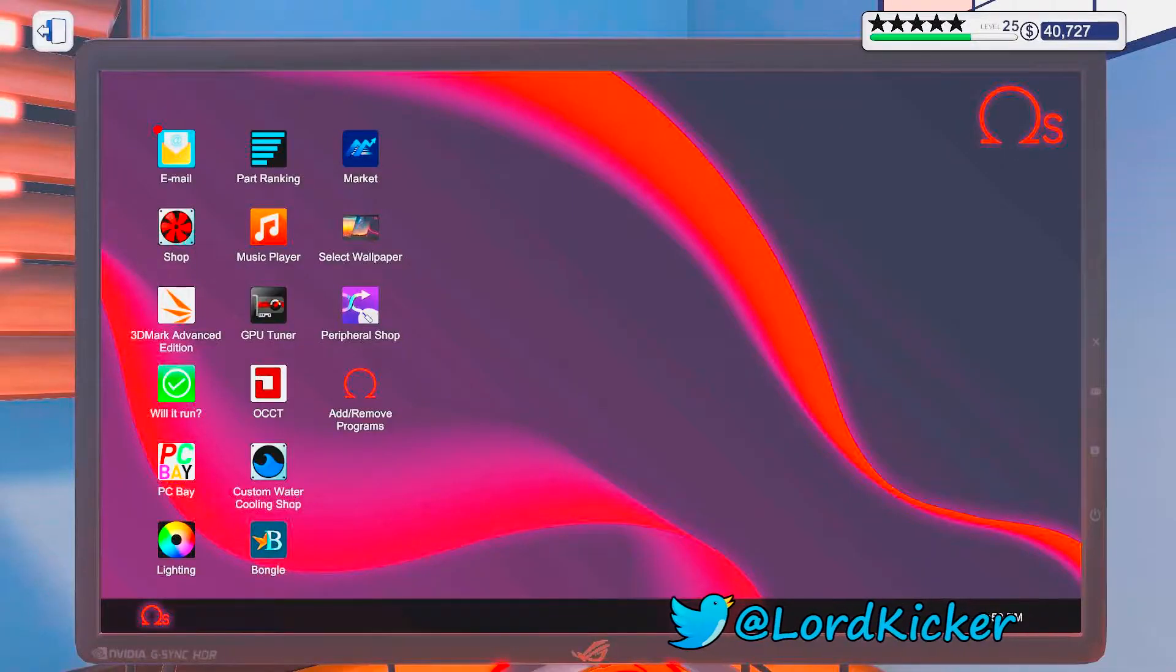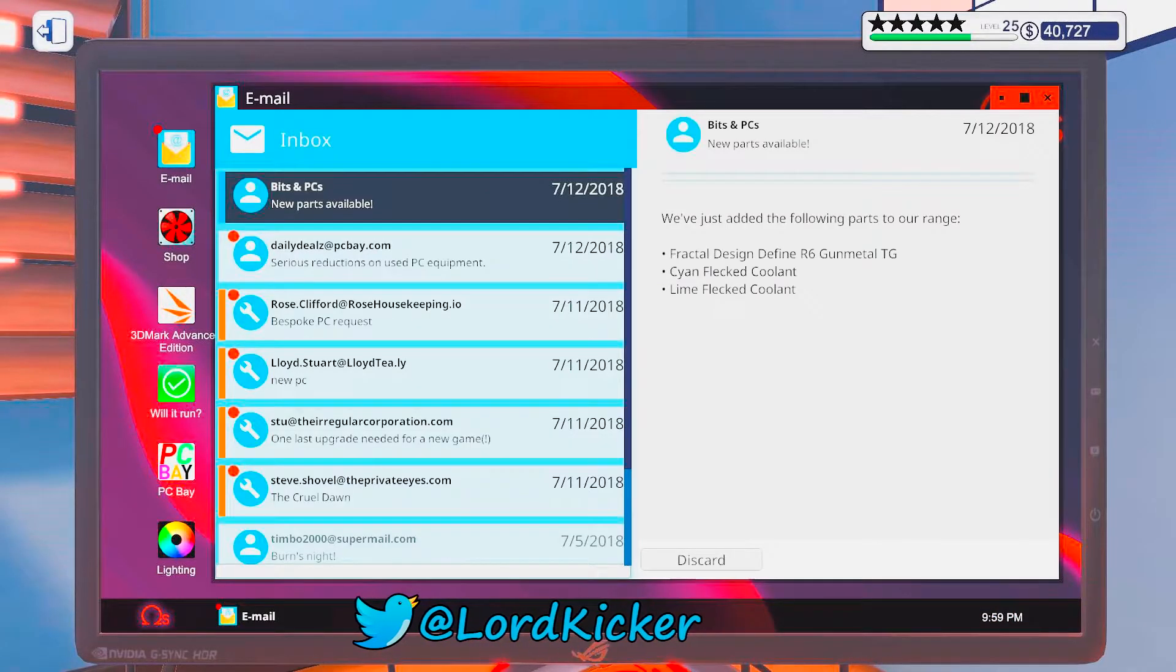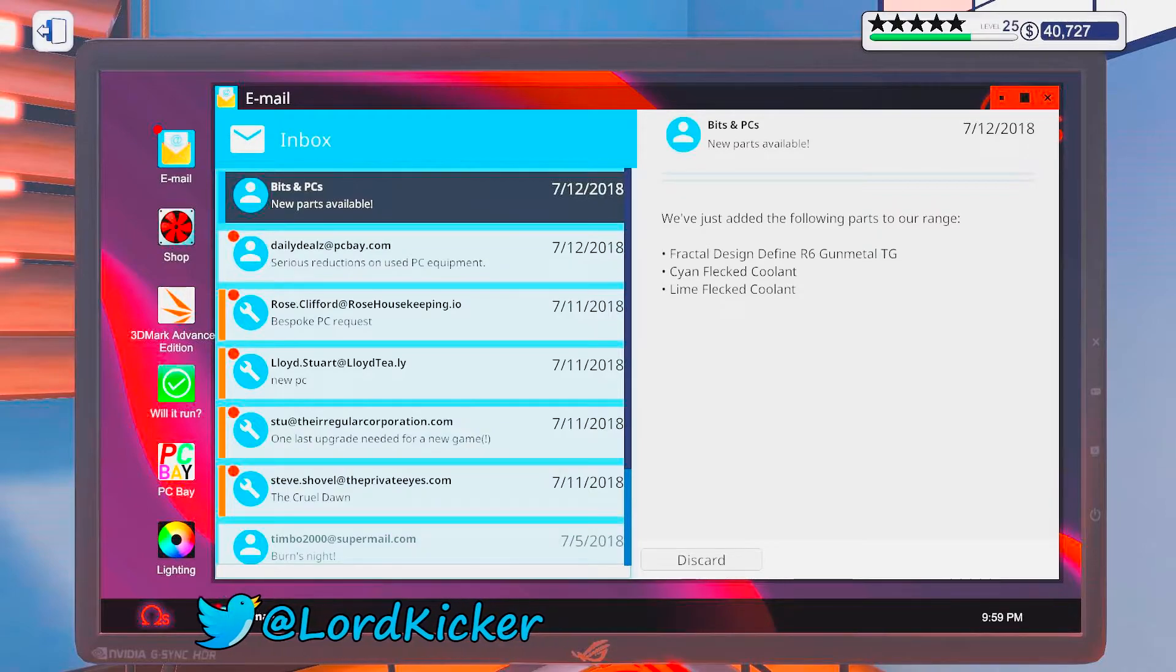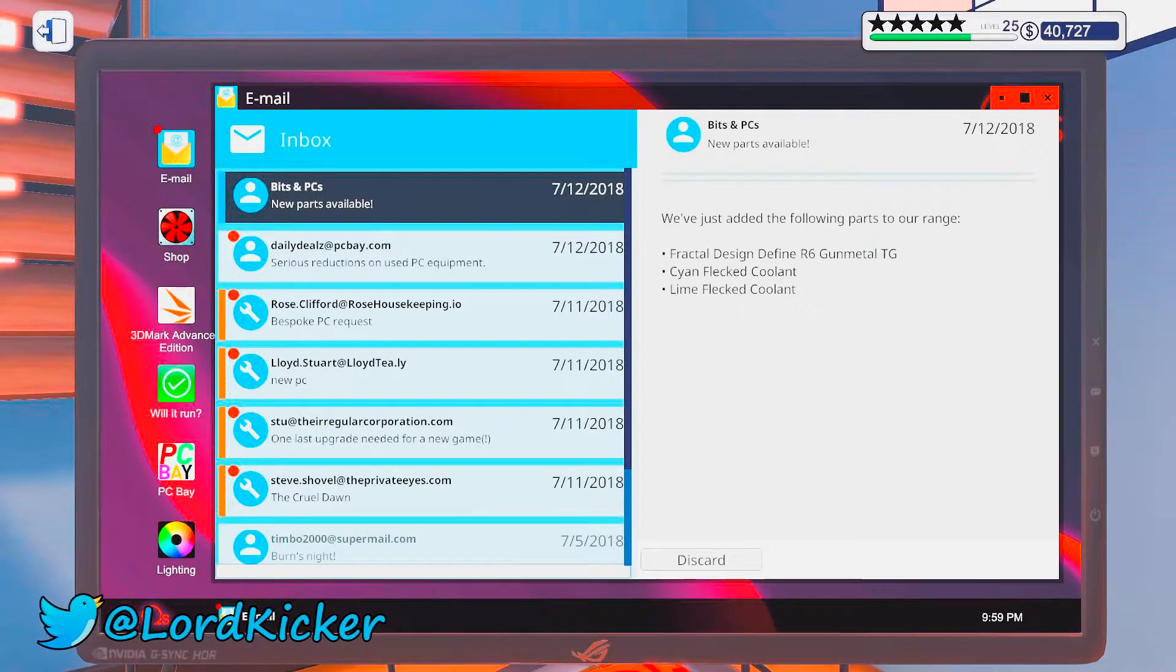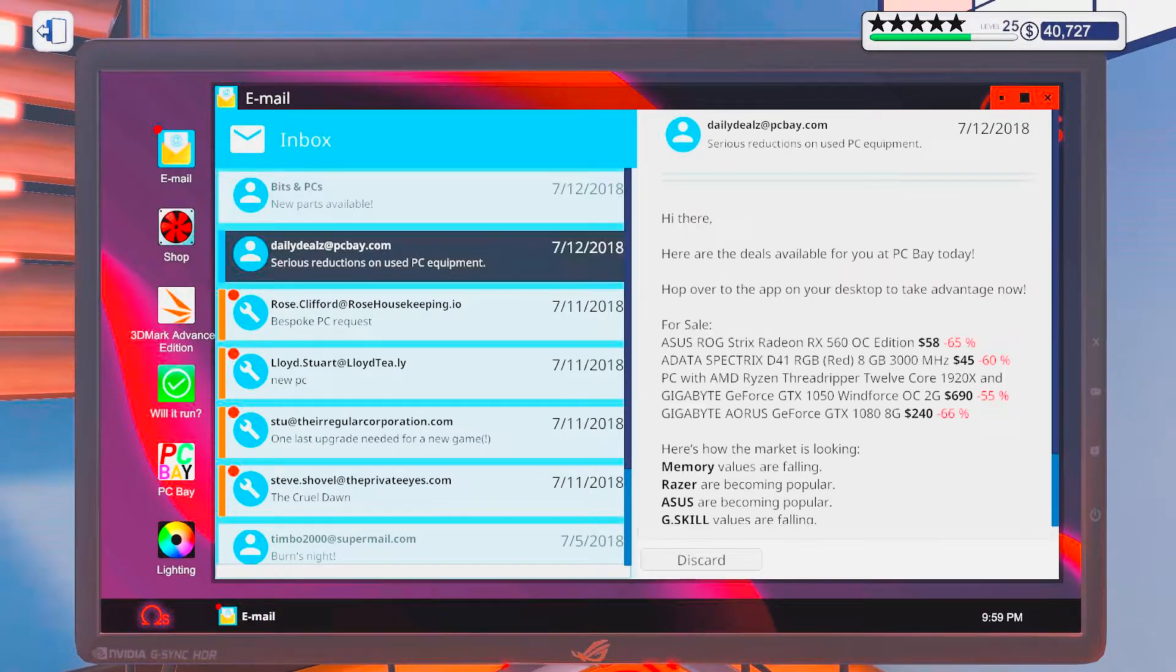Hello, hello, Light Singles! This is LordKicker and welcome back to another episode of PC Building Simulator.